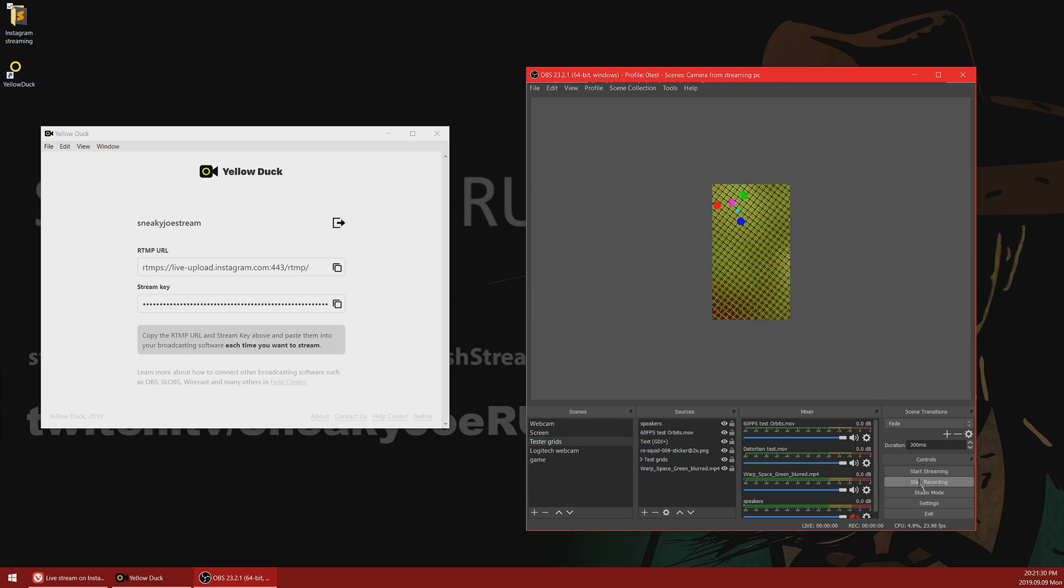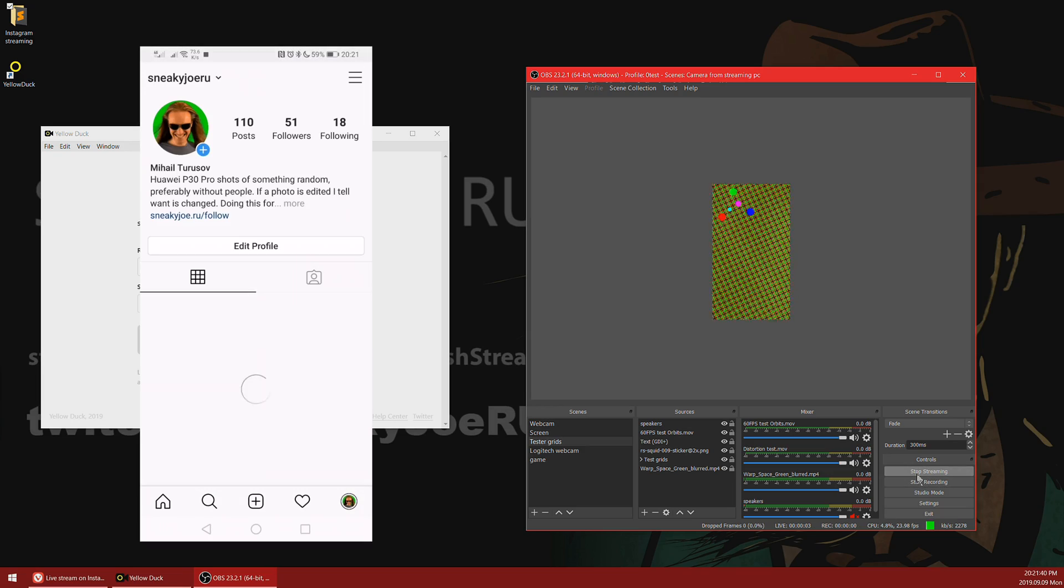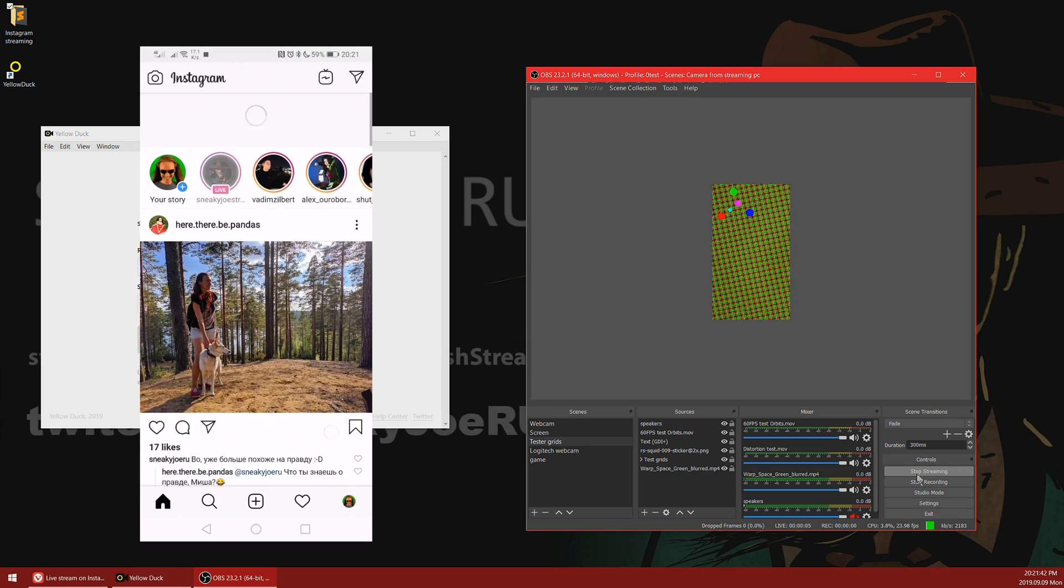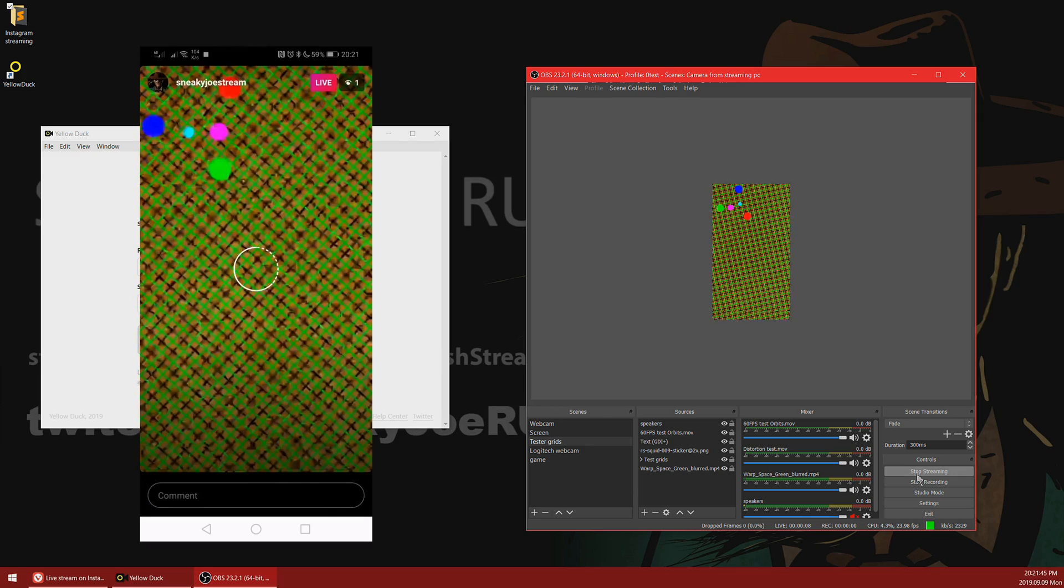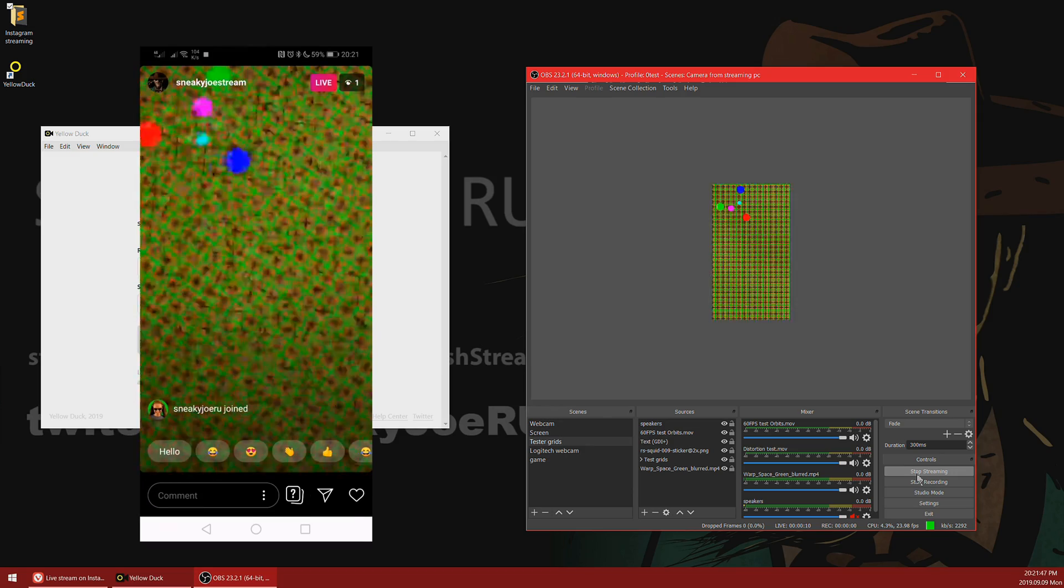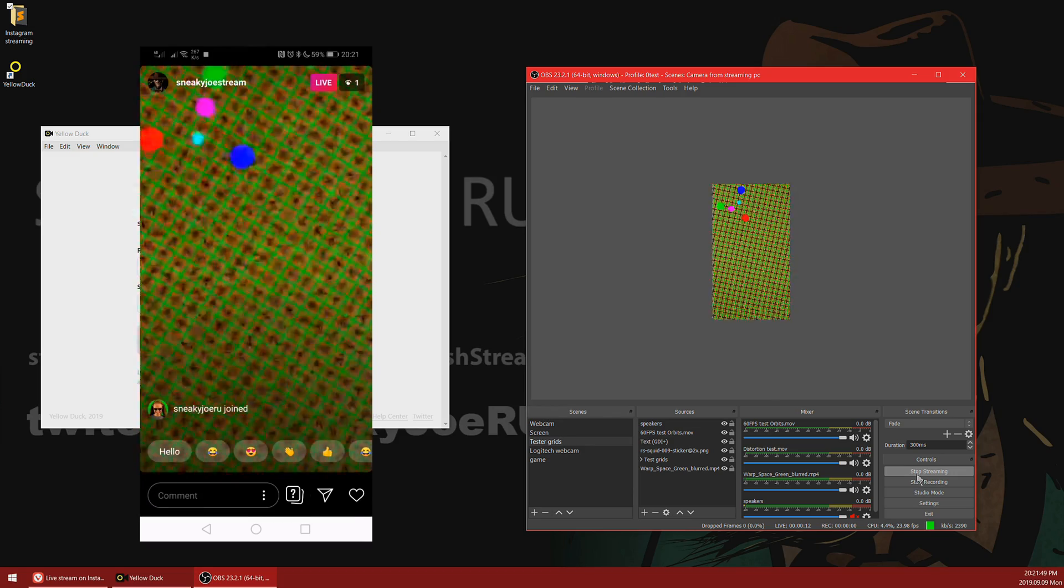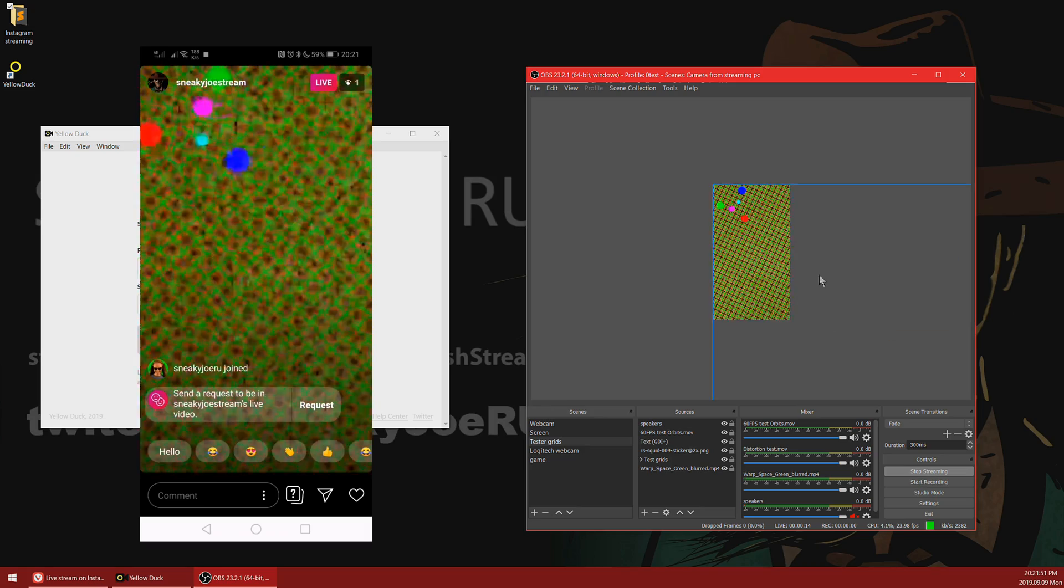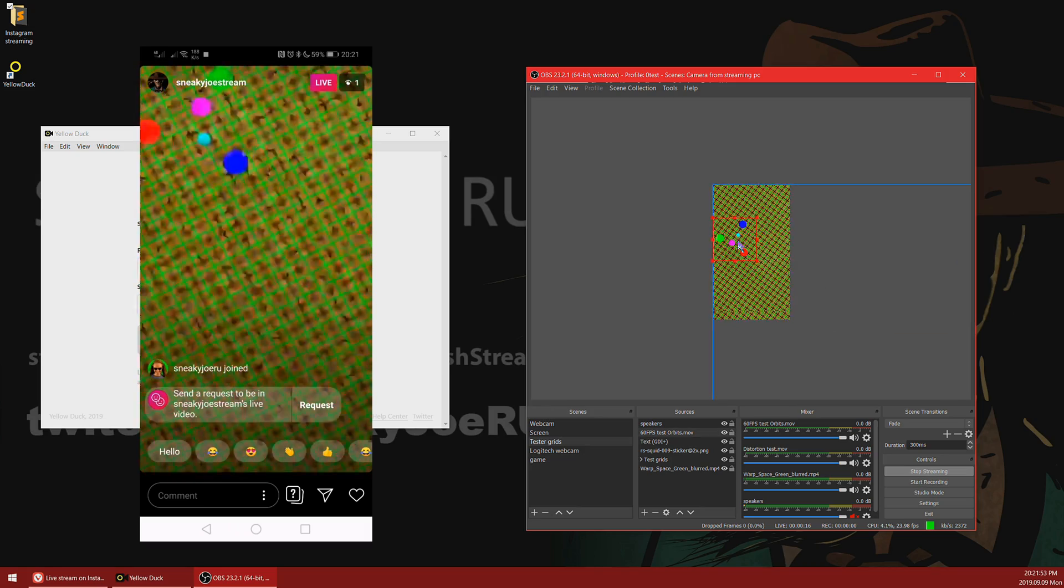Now we can start streaming and observe our stream at Instagram. Make sure that you're logged in to another account in order to see your stream in your feed. And that's basically it. You can see that your stream is delivered to Instagram in official application, and everything's working just fine.